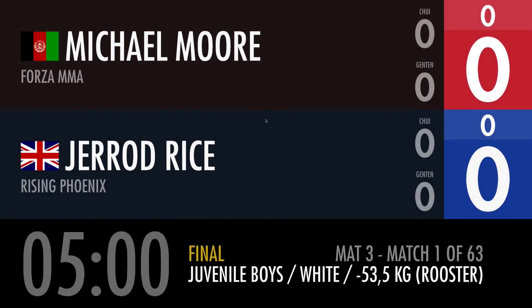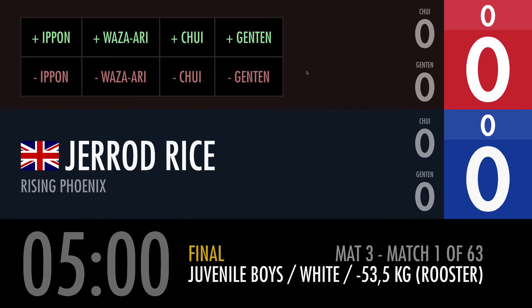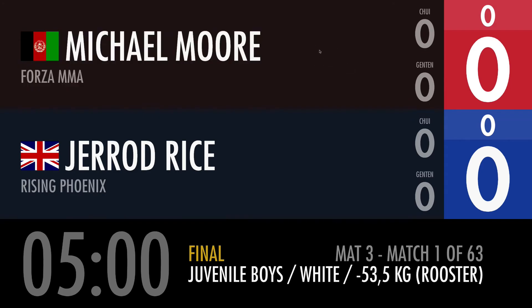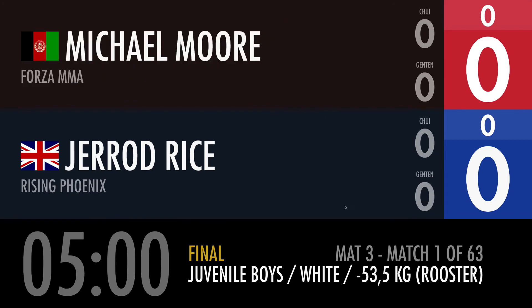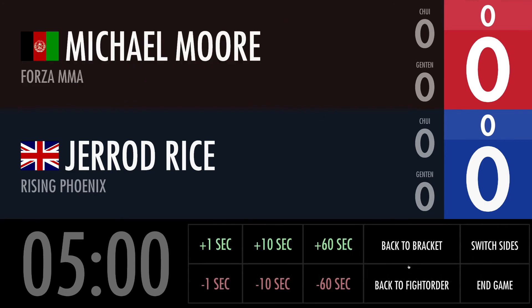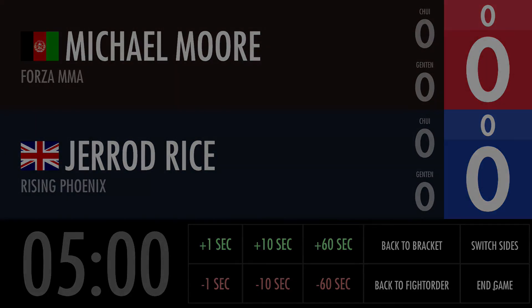Here is an example of another scoreboard — this is for Kyokushin Karate. As you can see the layout is a little bit different, but the controls are still the same. If I click in this area up here I will be given the controls where I can score the fight, and the same works down here. If I click here I can adjust the time, go back to the bracket or the fight order, switch sides, or end the game.